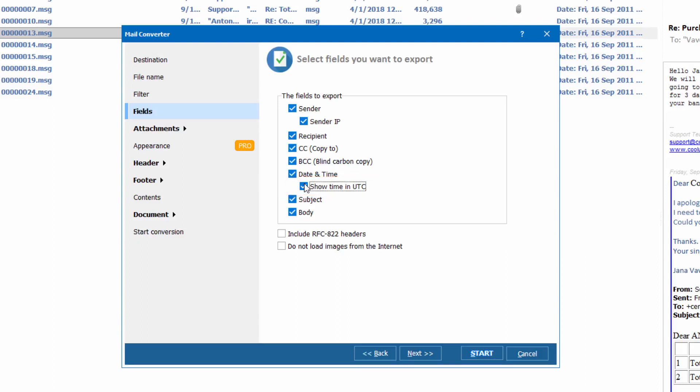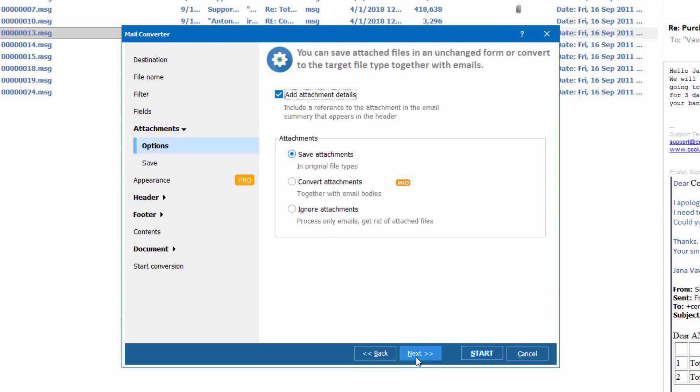This option is useful when your emails contain links to images on the web and you do not want them to be inserted into the output copies. Press Next and tell the program what you want to do with the attachments.